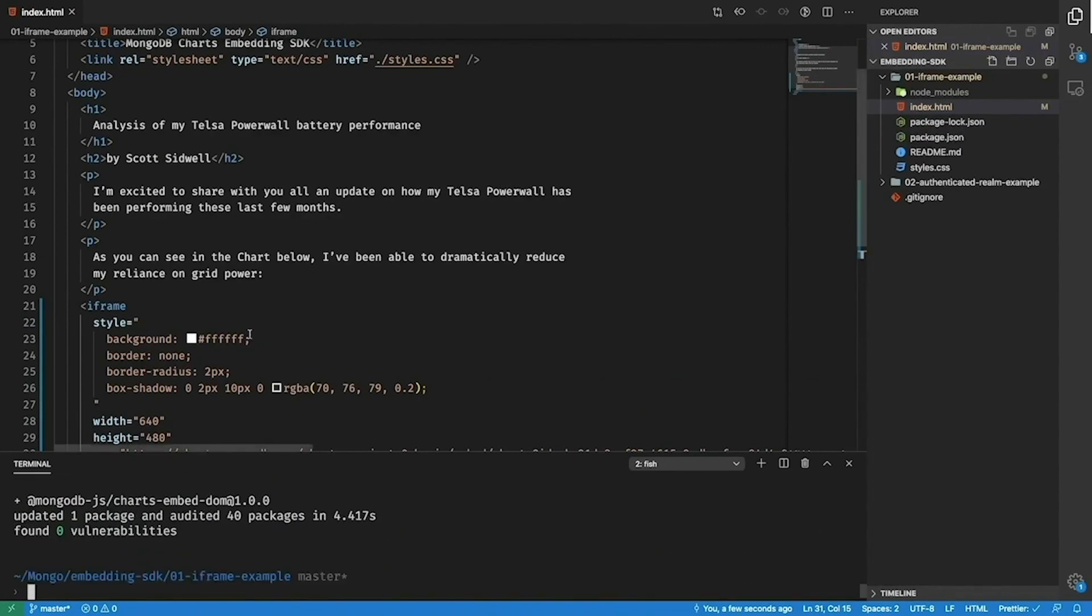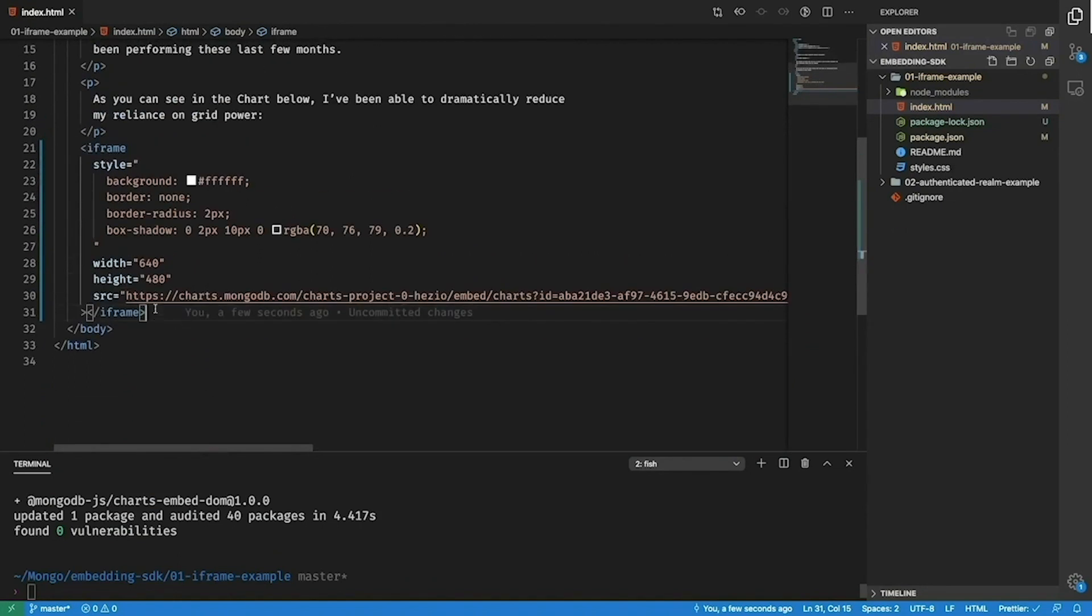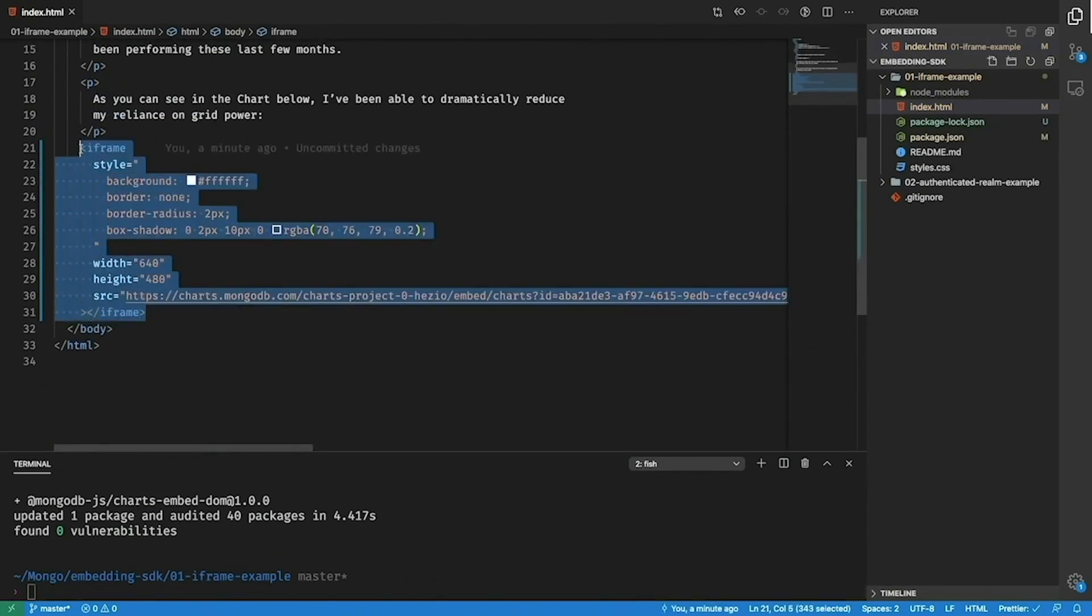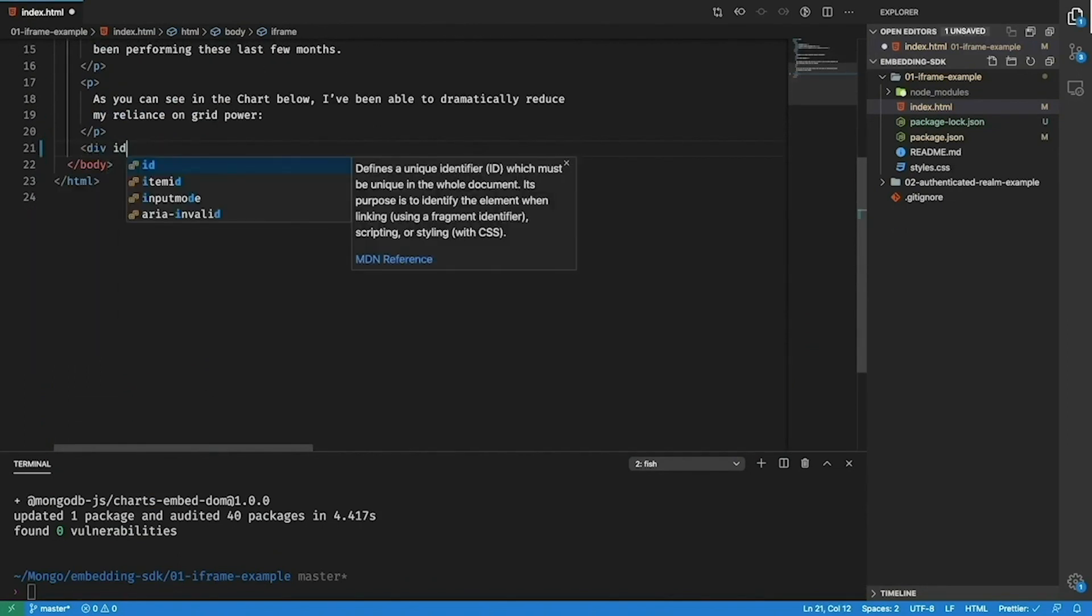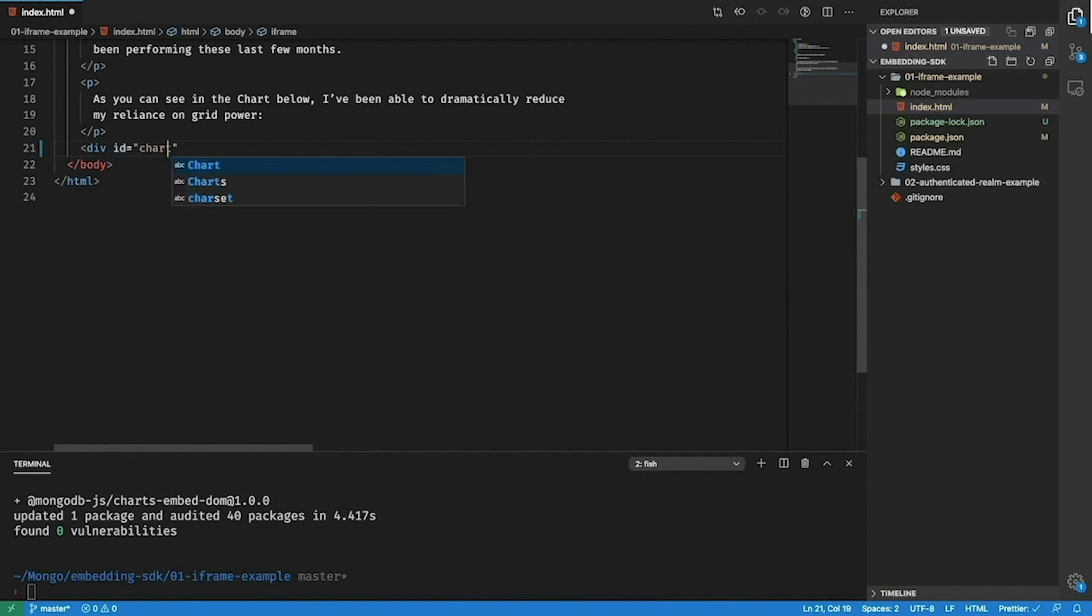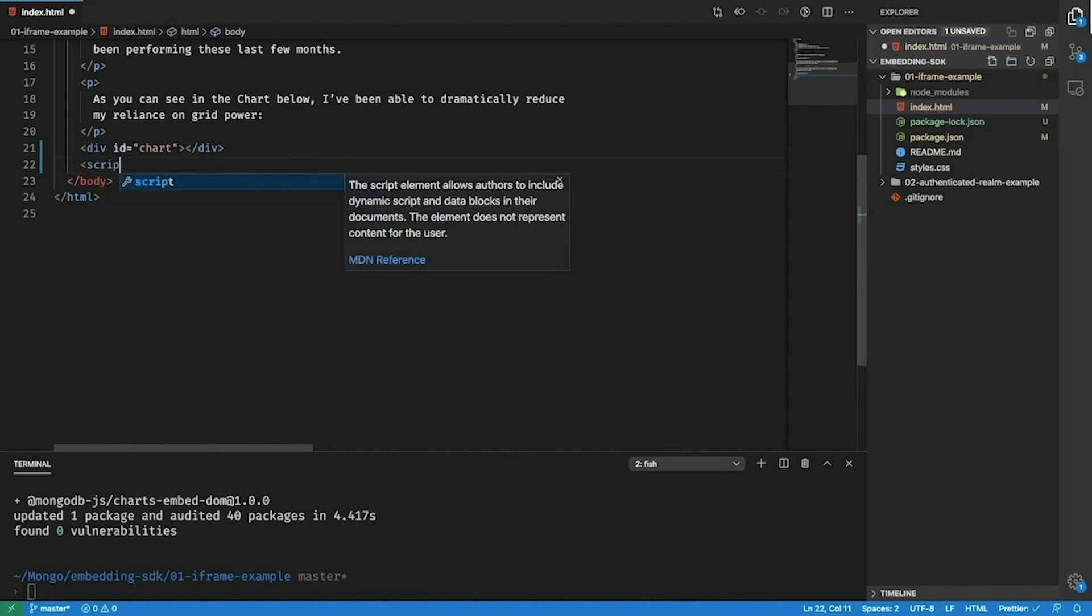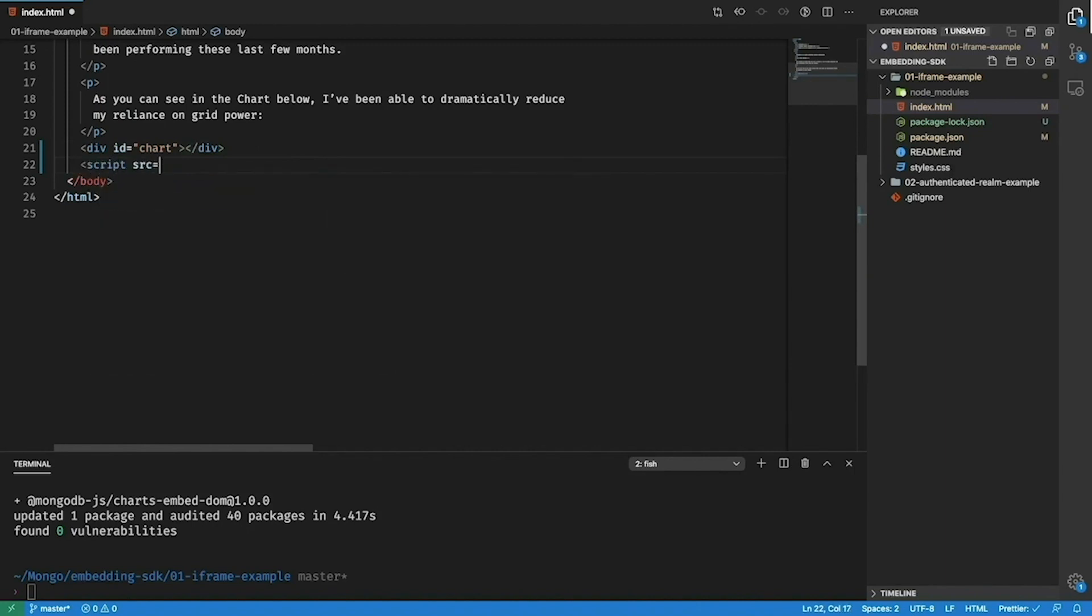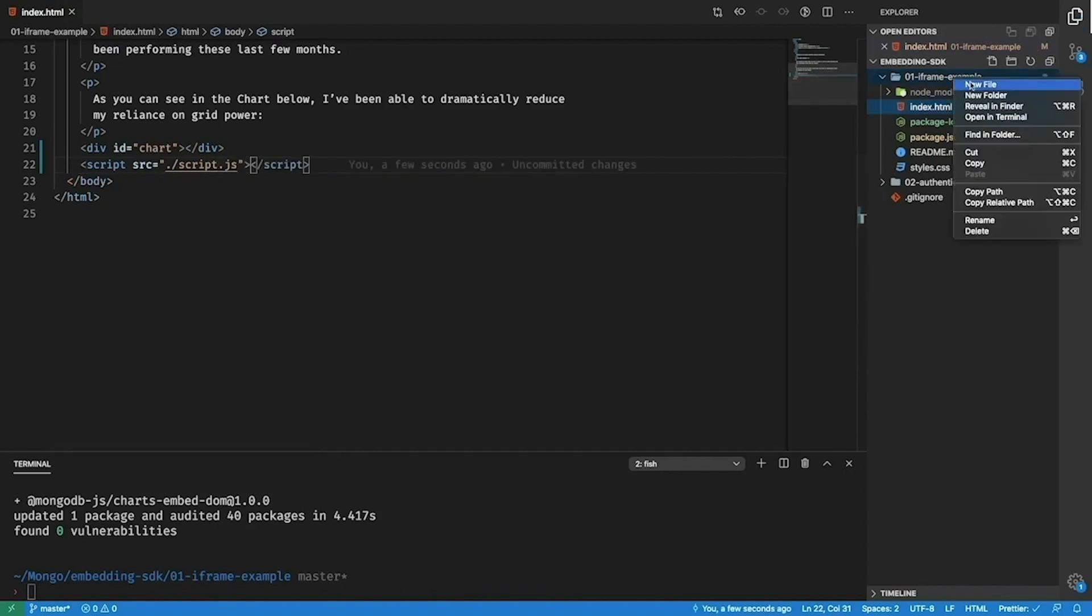Now that the SDK is installed we can get started with using it. So the first thing I'm going to do is I'm going to replace this iframe here with a div with an id of chart. This will be where the SDK will render the chart that it creates into. The next thing I'll do is create a script tag which will point to a local javascript file. This will be where we write the javascript that will integrate with the SDK.